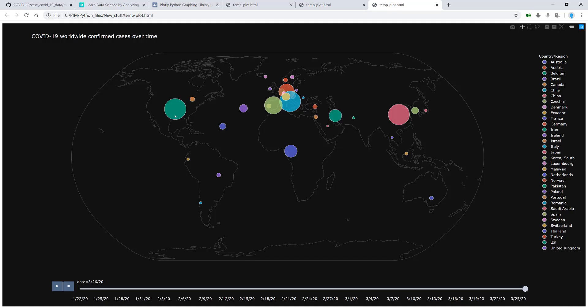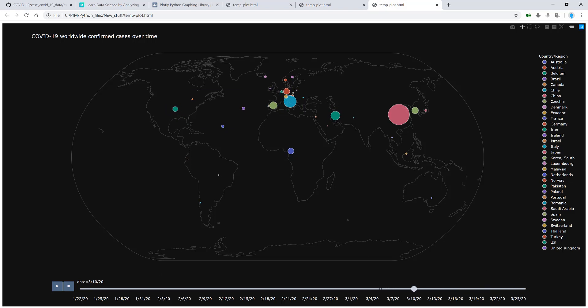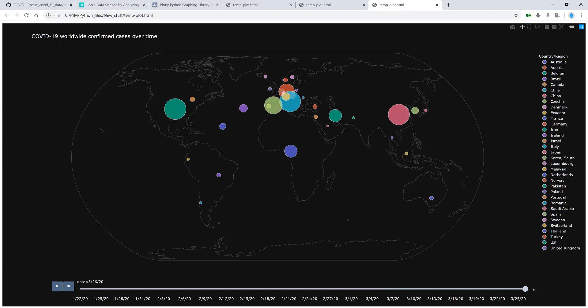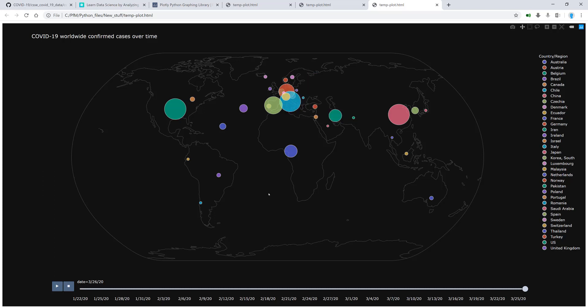And we also looked at how these cases actually developed as a function of time. Because if you go back to March 1st, not much going on in most of the world, you see Italy was a hotspot. And then slowly, as the days went by, US became one of the hotspots, and Europe also became a pretty big mess.